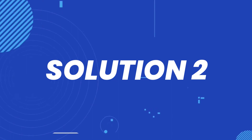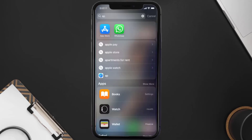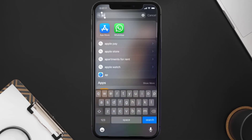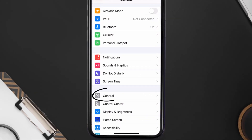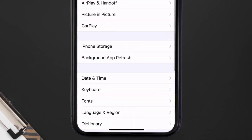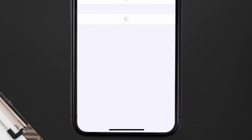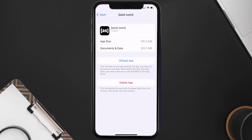If you still encounter this issue, you need to clear the app cache. Go to your device settings, scroll all the way down to General and tap on it, then tap on iPhone Storage. From here, search for the Adult Swim app, tap on it, and then tap on Offload App.